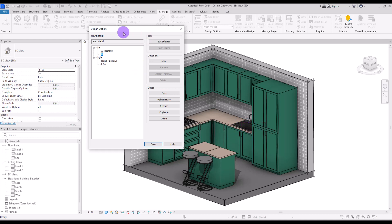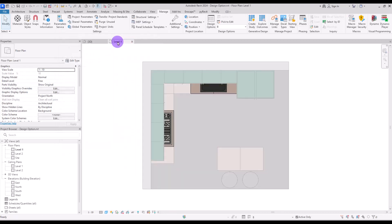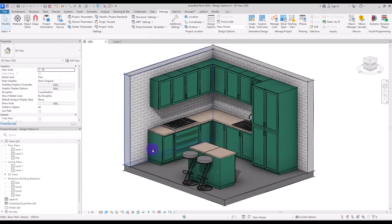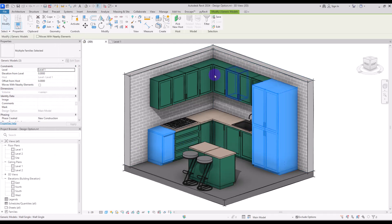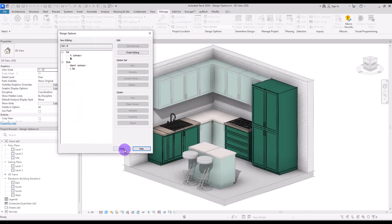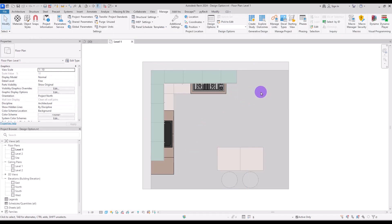With option A, the sink is in this position and the gas stove is here. With option B we want to swap their places. While B is selected, click Edit Selected. In the first level, change their positions. If you also need to move additional elements, first finish editing, select those elements, add them to the B set, then go back to B, click Edit Selected, and rearrange them — for example, move this one here and delete unwanted elements.